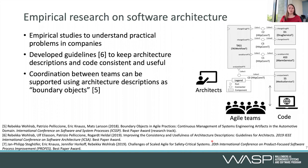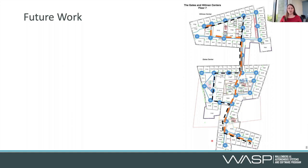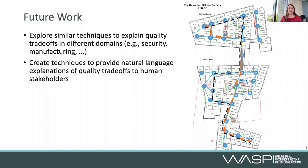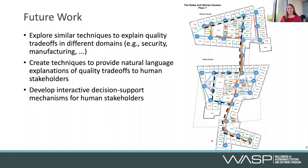To go back to the initial work of explaining quality trade-offs, I have a few areas of future work we are currently exploring. One is to explore similar techniques to explain quality trade-offs in other domains, such as security or manufacturing. Since it's so hard to understand PCA plots without someone who can explain them, I'm creating techniques to provide natural language explanations and visualizations for human stakeholders. I'm also developing interactive decision support mechanisms so that stakeholders can set their priorities the way they should. This will help create more high-quality and understandable systems that are trusted by members of our community. Thank you very much, and if you have any comments or questions, feel free to reach out.